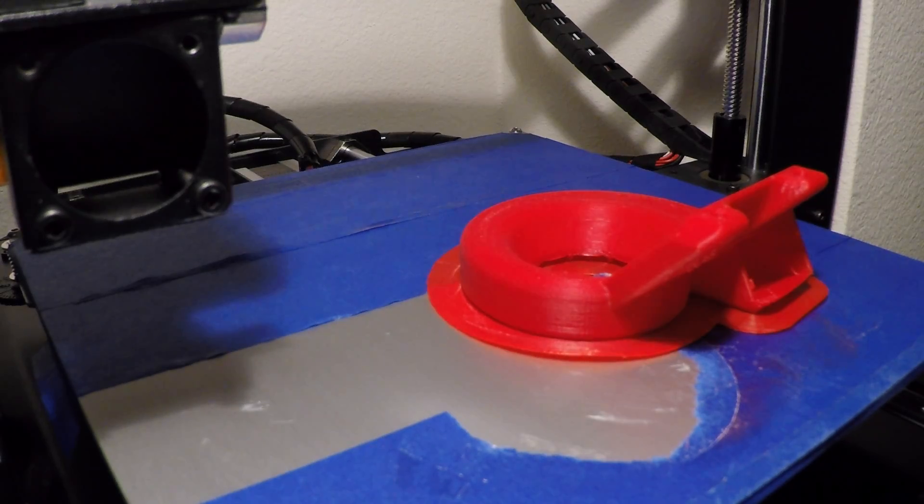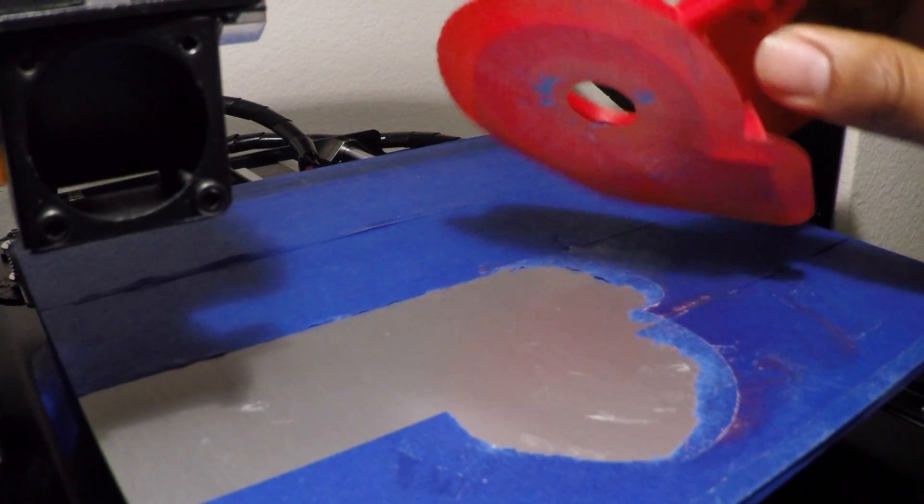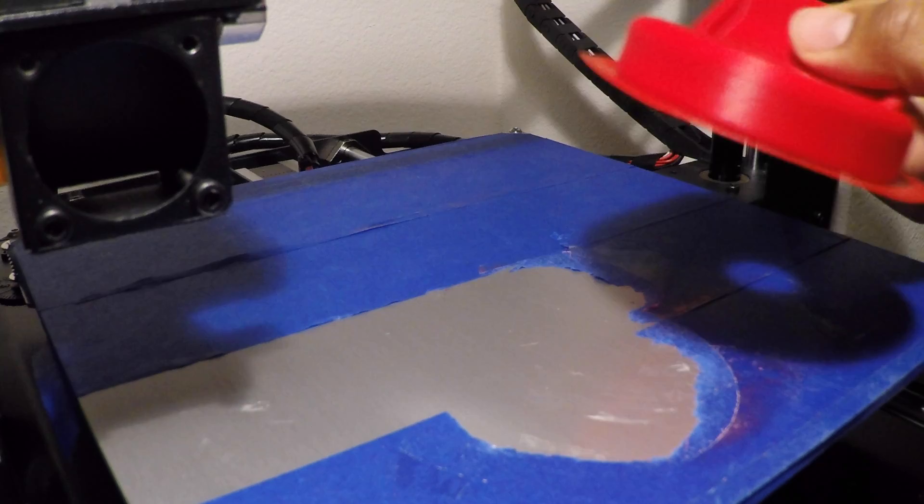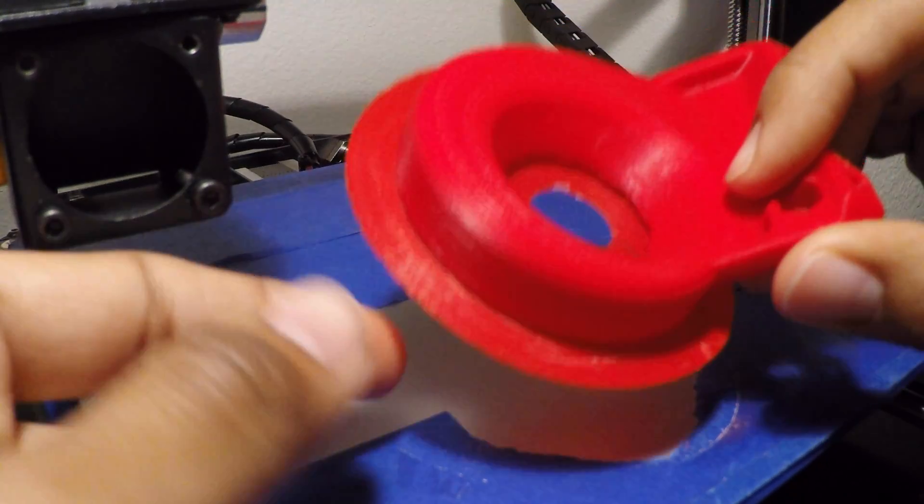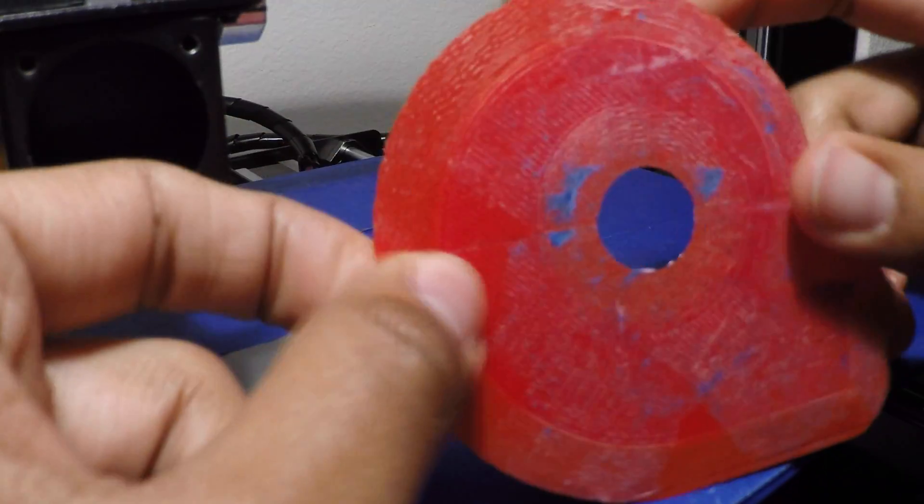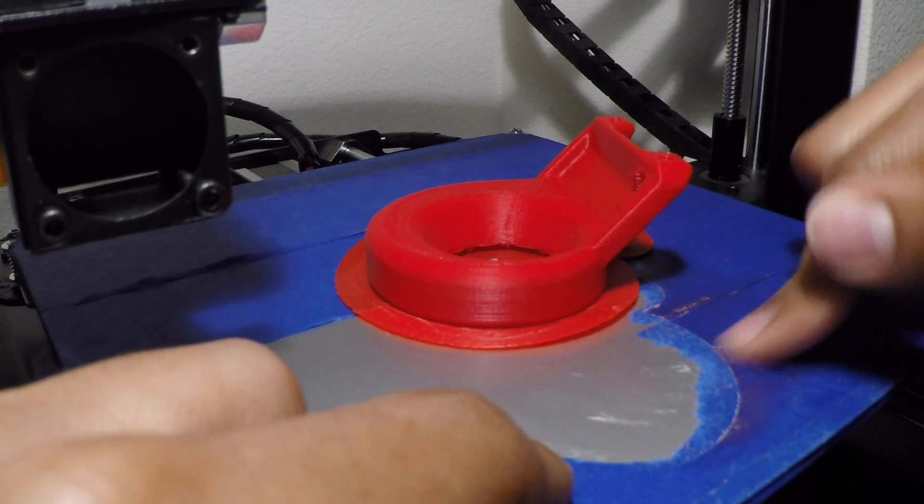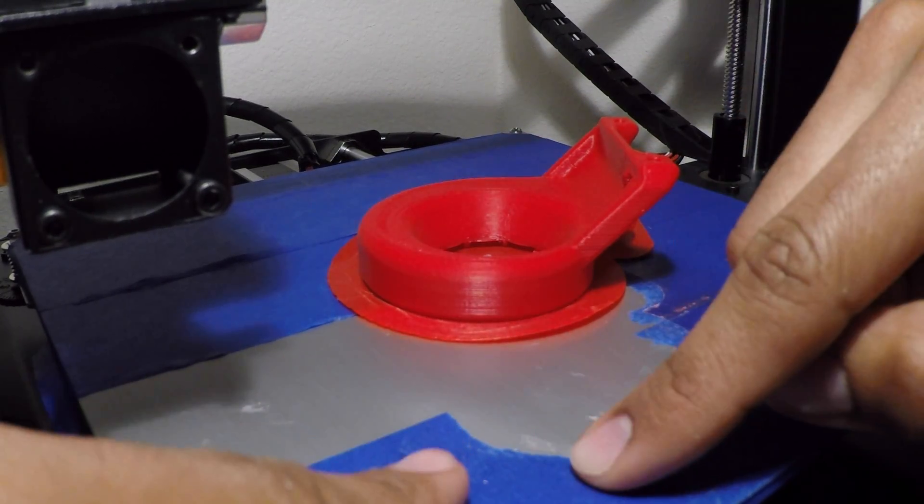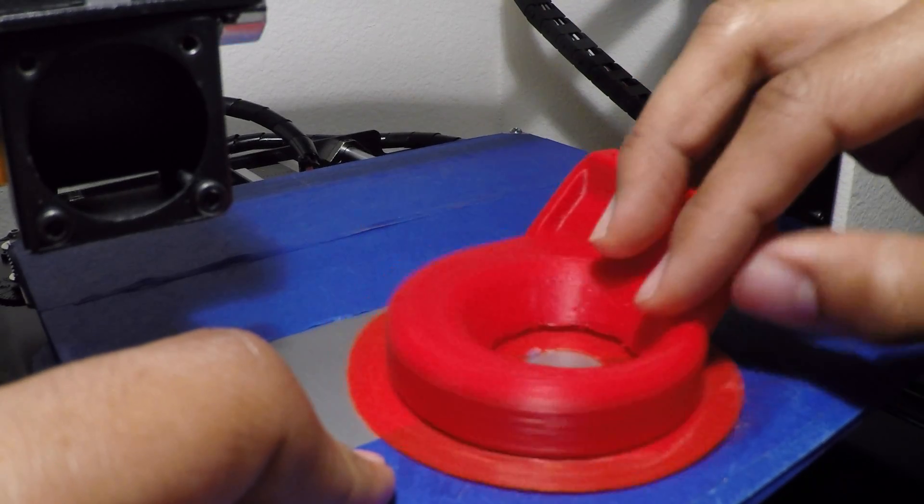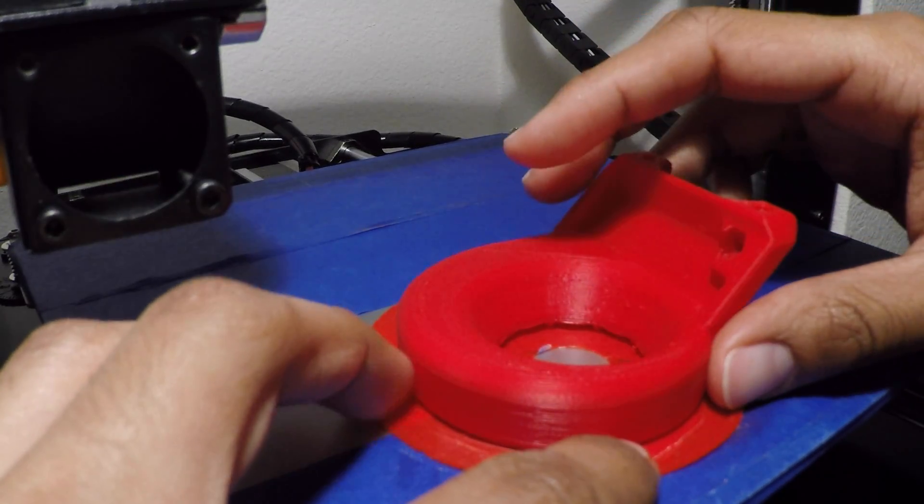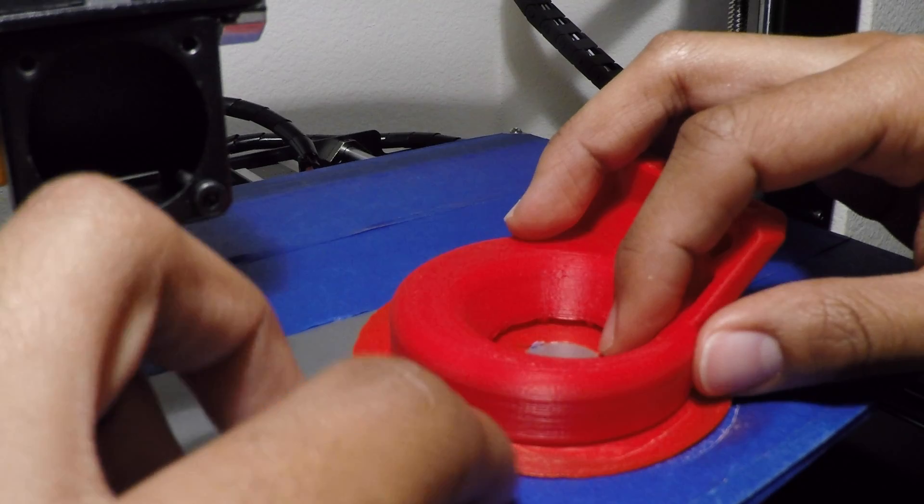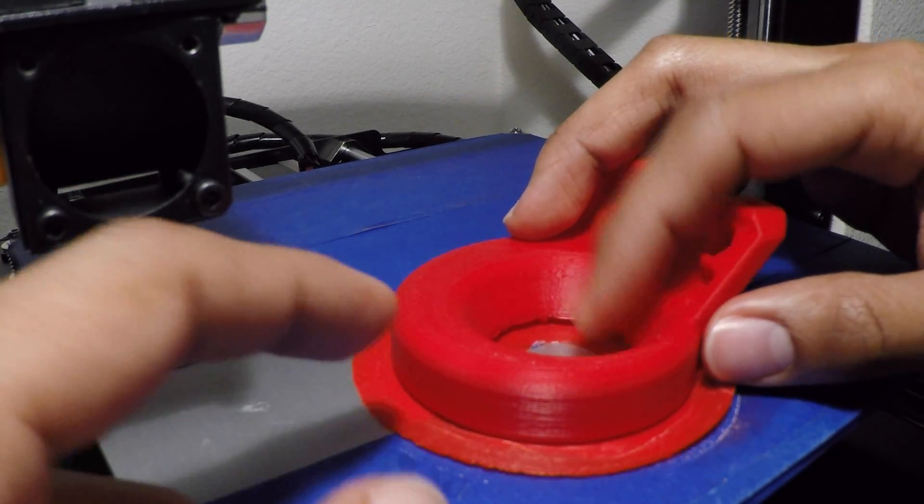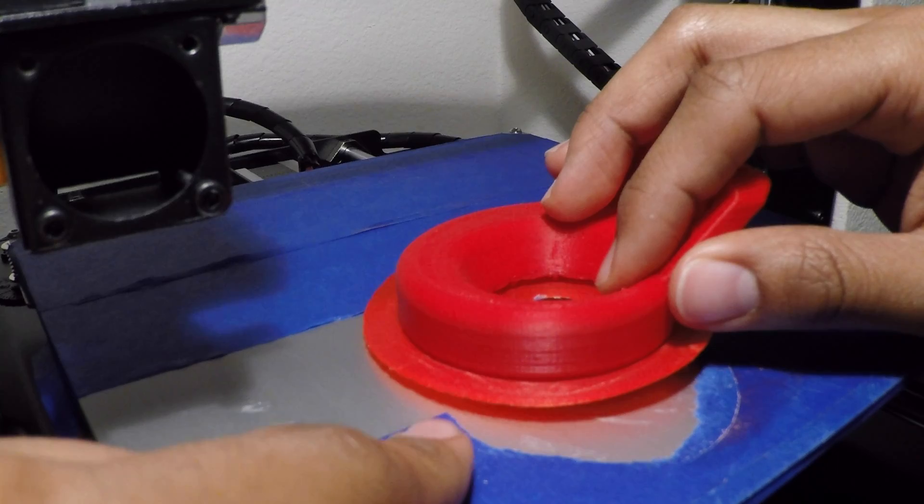So the print is done. It turned out pretty decent actually for my second ever model to print in ABS. I printed with the brim as you can see, and I used ABS juice. There was a part that didn't have ABS juice and a part that did. Man, the ABS juice makes it stick like nothing else, and the part that didn't have any still stuck anyway. So I think next time I'm gonna try it without the ABS juice.